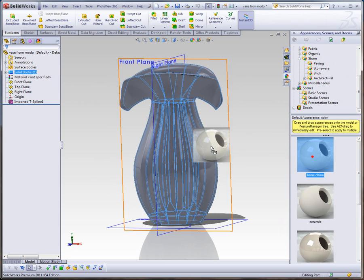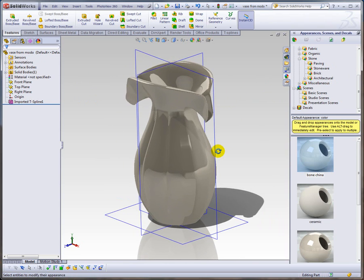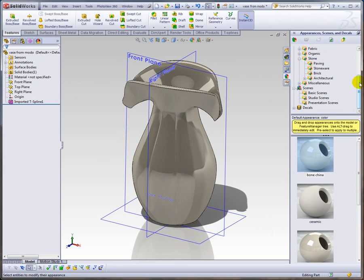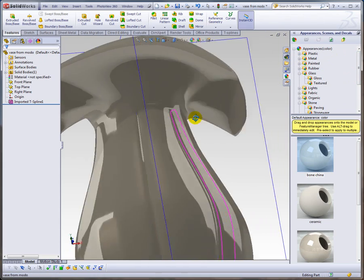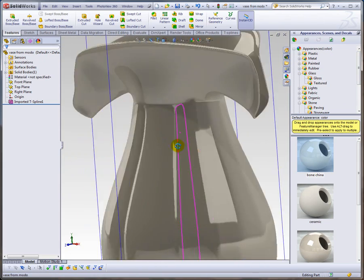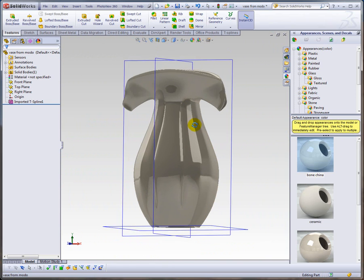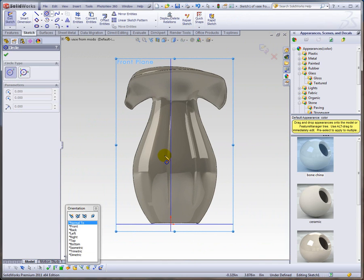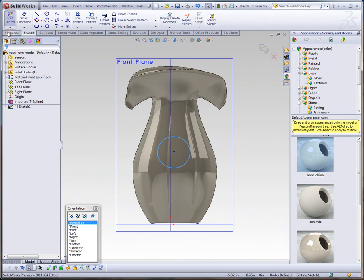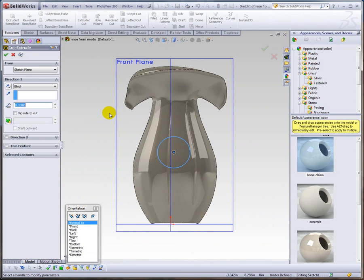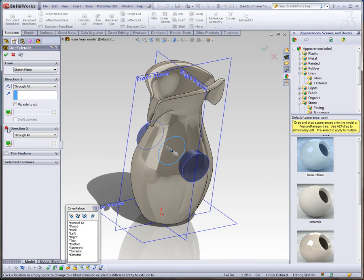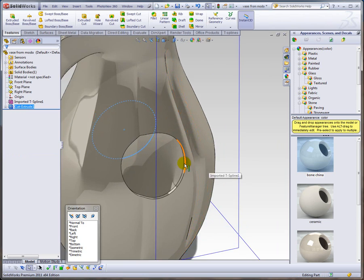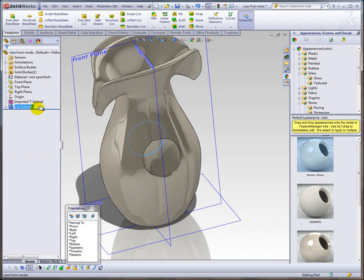Let's throw a bone china material on that — you can see we have a pretty nice looking model, very intricate. You can imagine how hard that would be to do in SolidWorks. And if you doubt that it is a solid model, we can just quickly punch a hole through it in all directions. There you go — a real solid model.